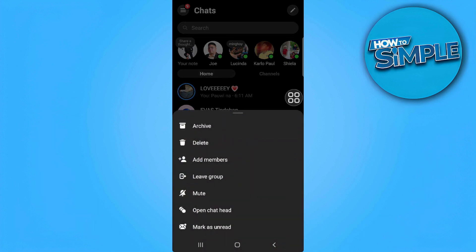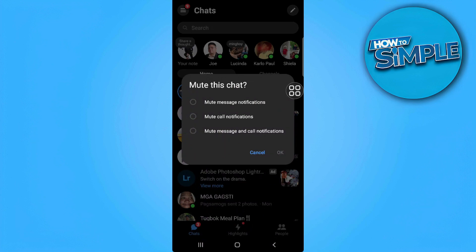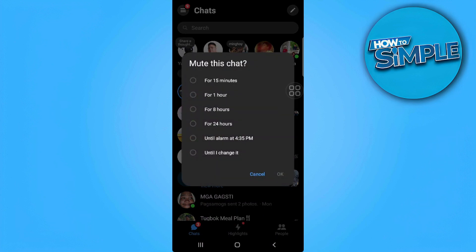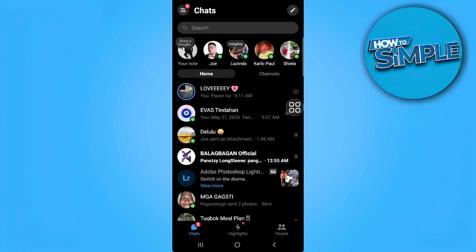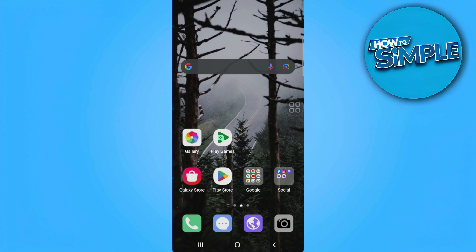Simply tap on mute right here, select mute message and call notifications, and select until they change it. Basically this will work the same as the restriction of Messenger. So that's it.